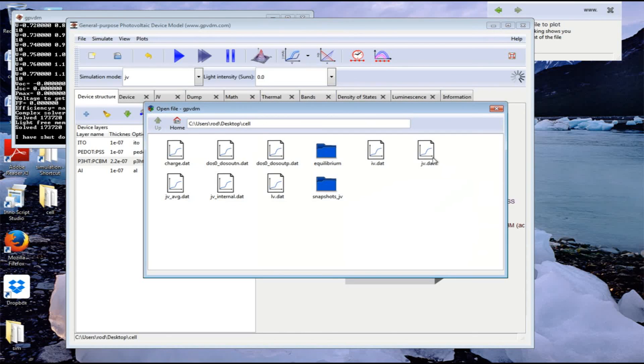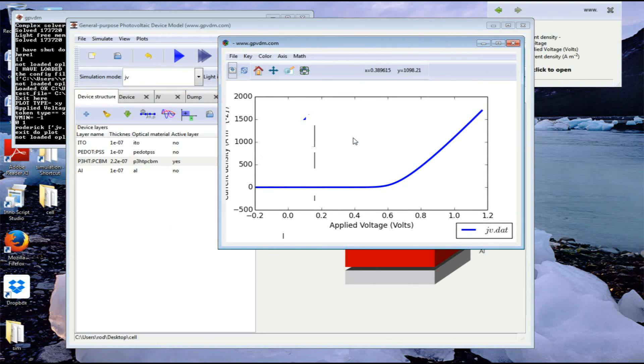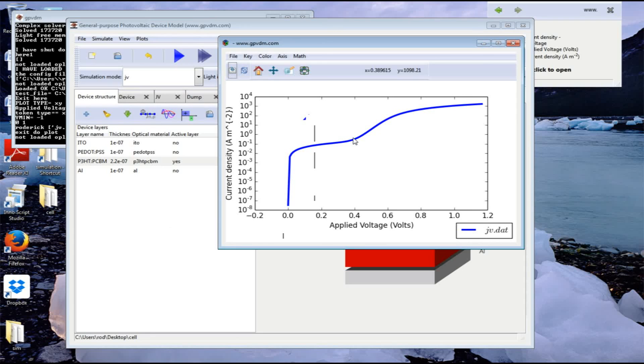We can plot the results again and we see we've got a dark JV curve. If you press the L button on the keyboard it'll change the vertical axis to a log scale, and we can see this is a typical dark JV curve